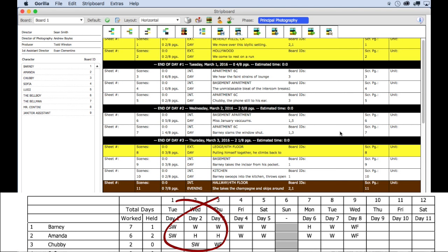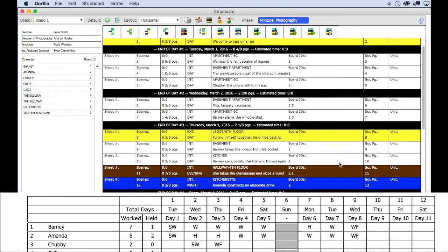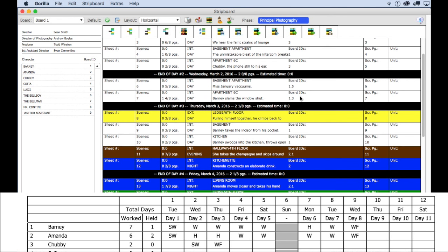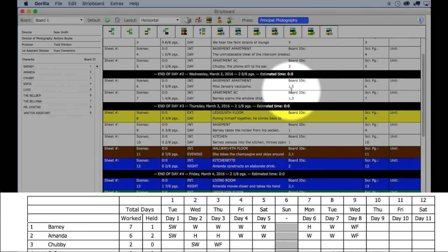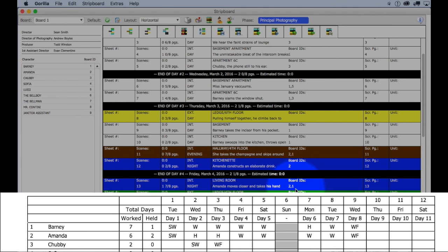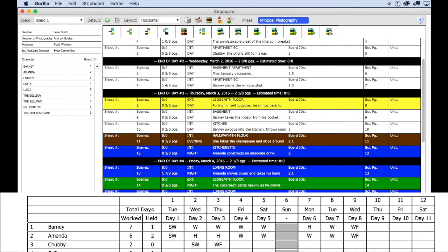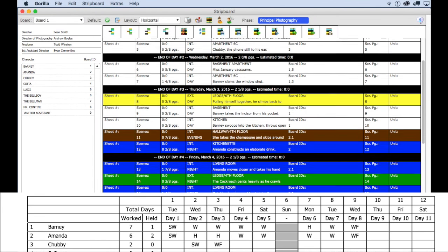Amanda ID two is signified here with an H for hold because according to the strip board she is not scheduled for any of the scenes. Moving on to the next three shoot days, notice that ID one is on the board for all three shoot days, why? Because Barney is in one or more of the scenes that are scheduled on these days.